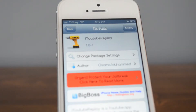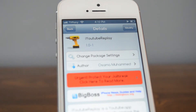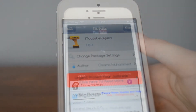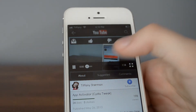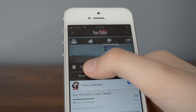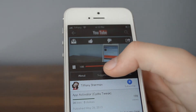Hello, Tiffany here with techfuge.com, and today I have a new studio tweak review for you. It's available for free in the Citi repo, and it's called iYouTube Replay. Basically, this is going to allow automatic replays when a video finishes playing in the YouTube app.